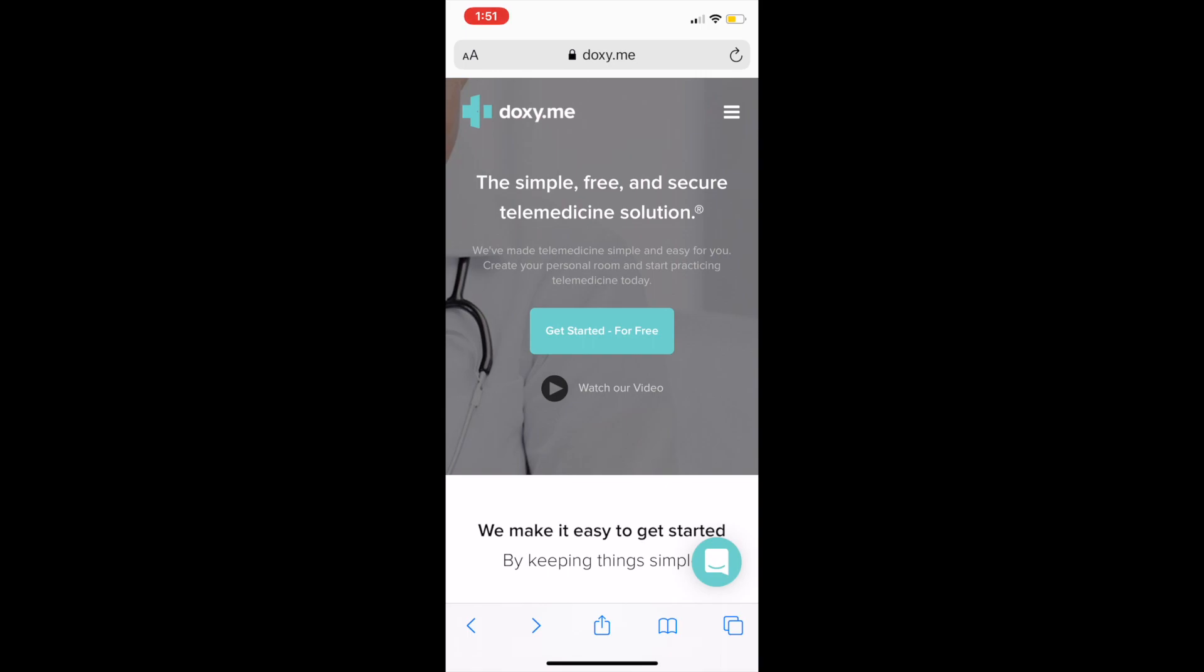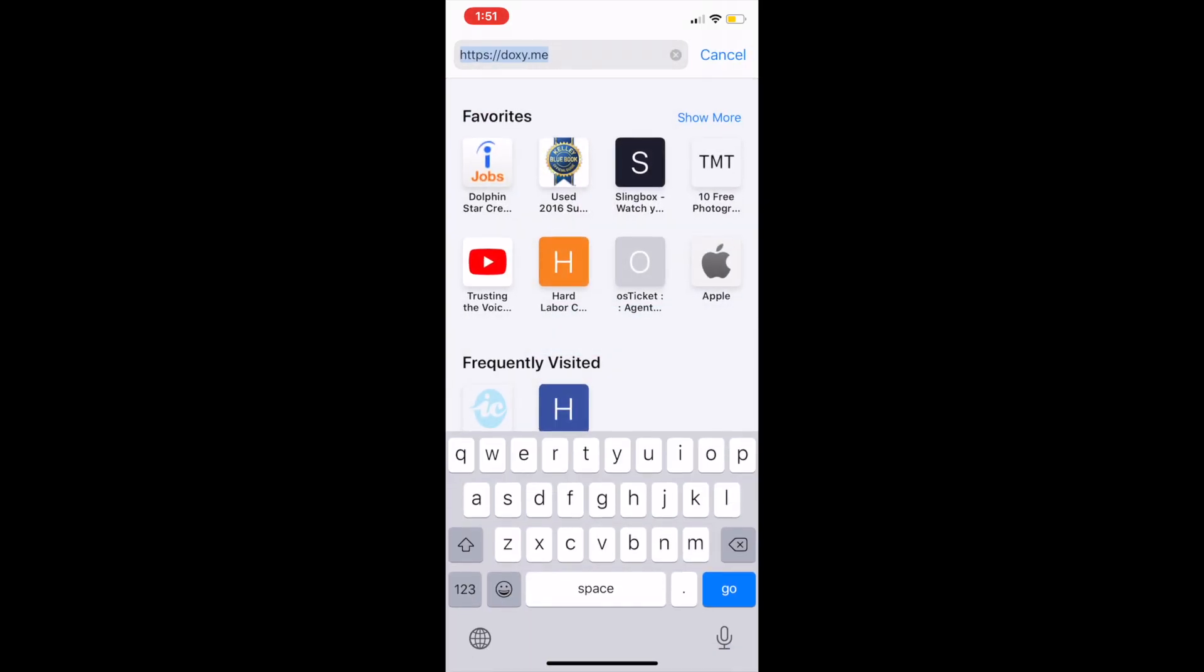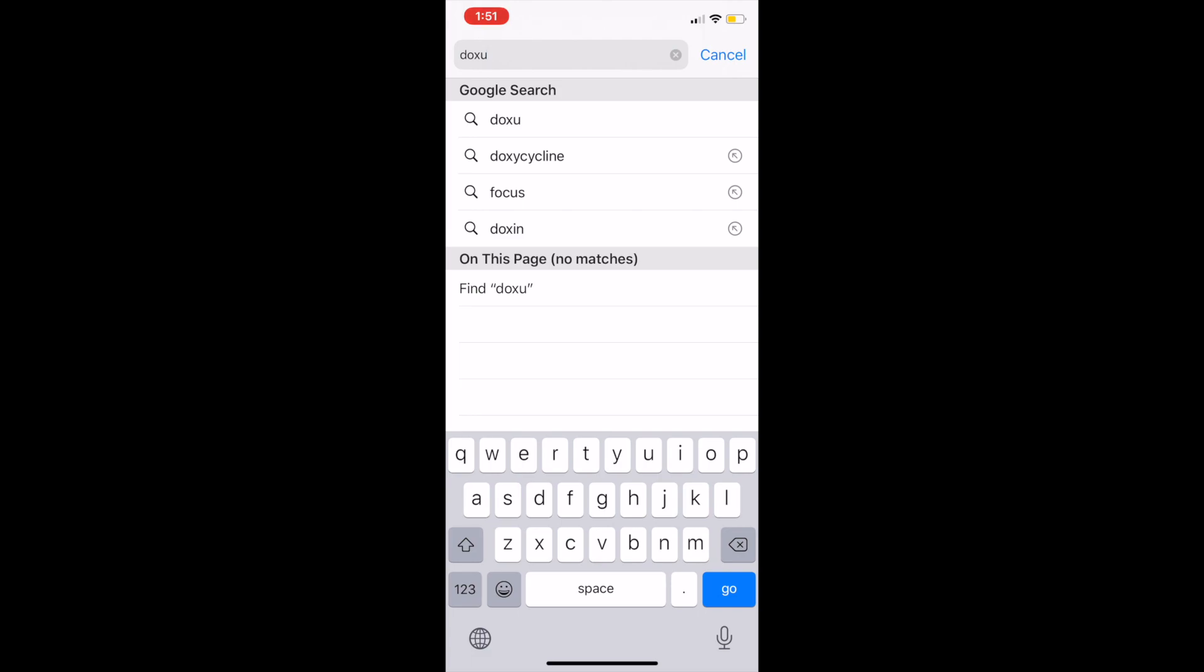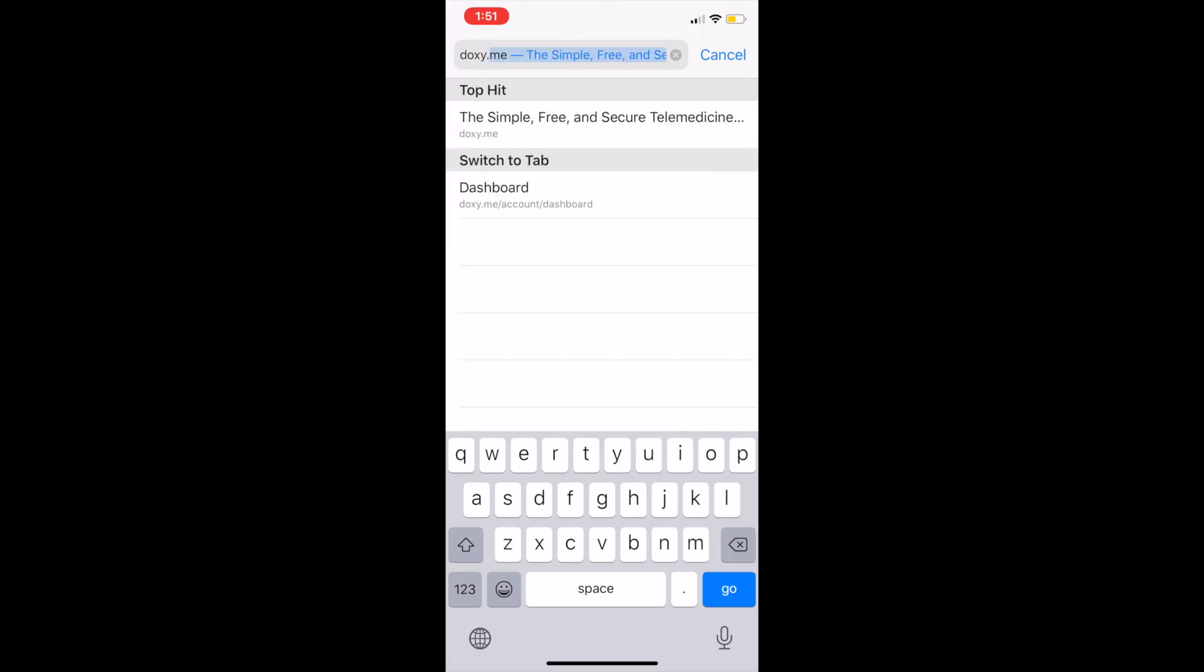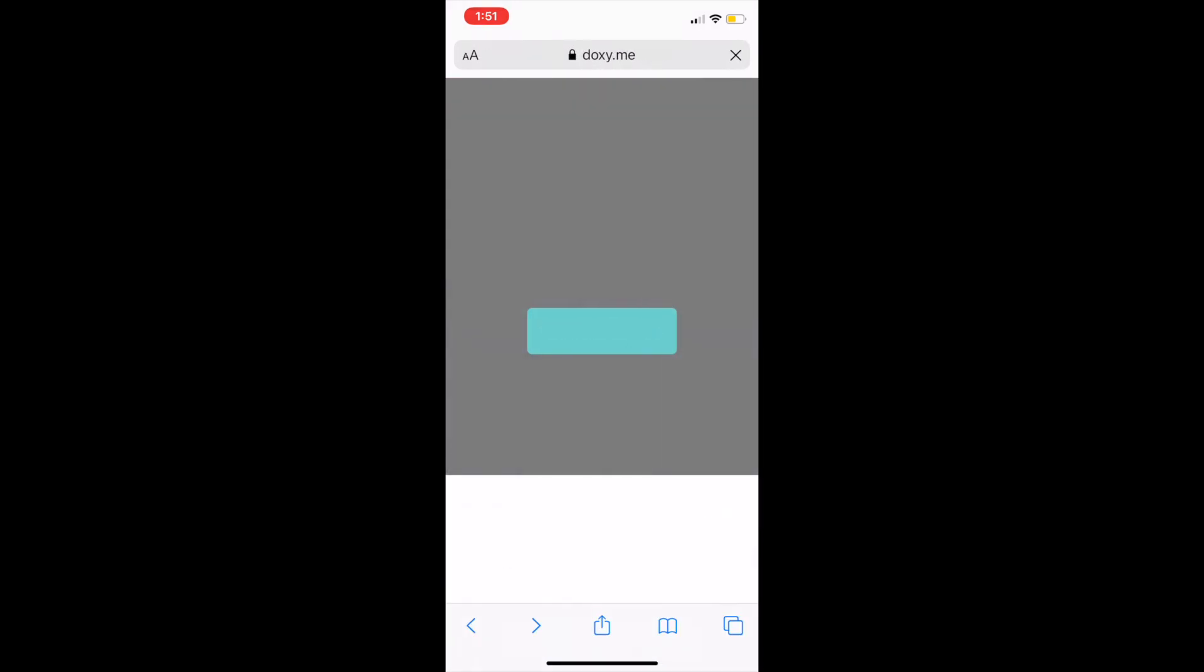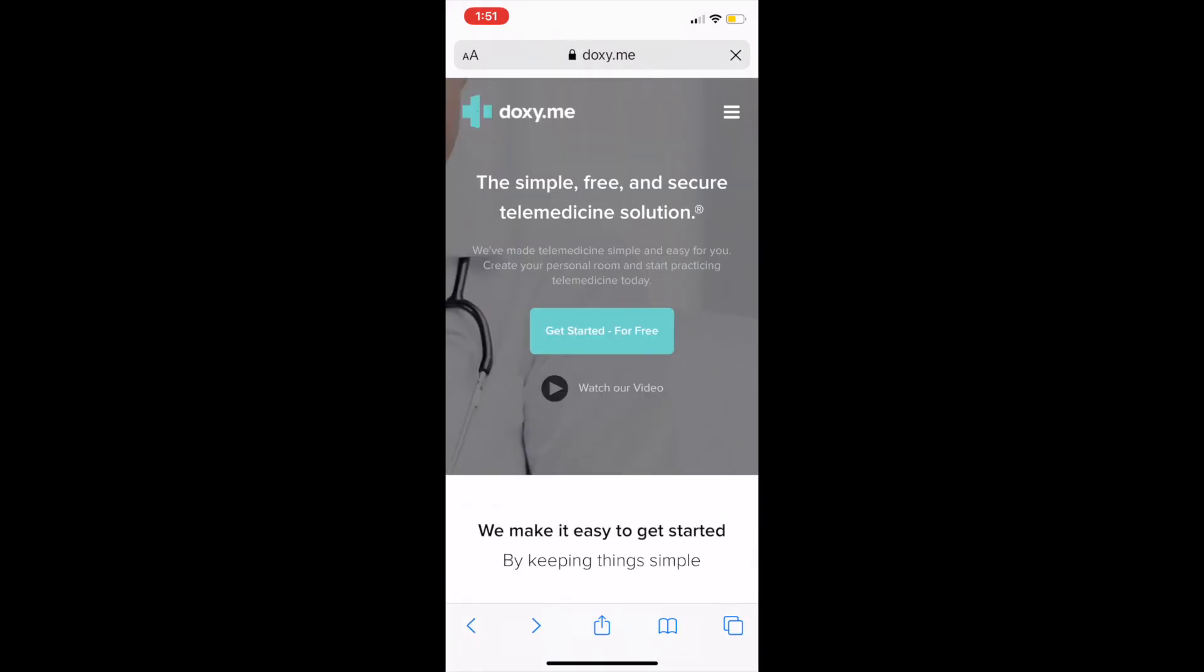To begin, type in doxy.me in your web browser. Depending on what device you're using, you'll need to use a different web browser. If you're using an iOS device or iPhone, use Safari. If you're using Android, use Google Chrome. If you're using a PC or Mac, you can use Safari, Google Chrome, or Firefox.